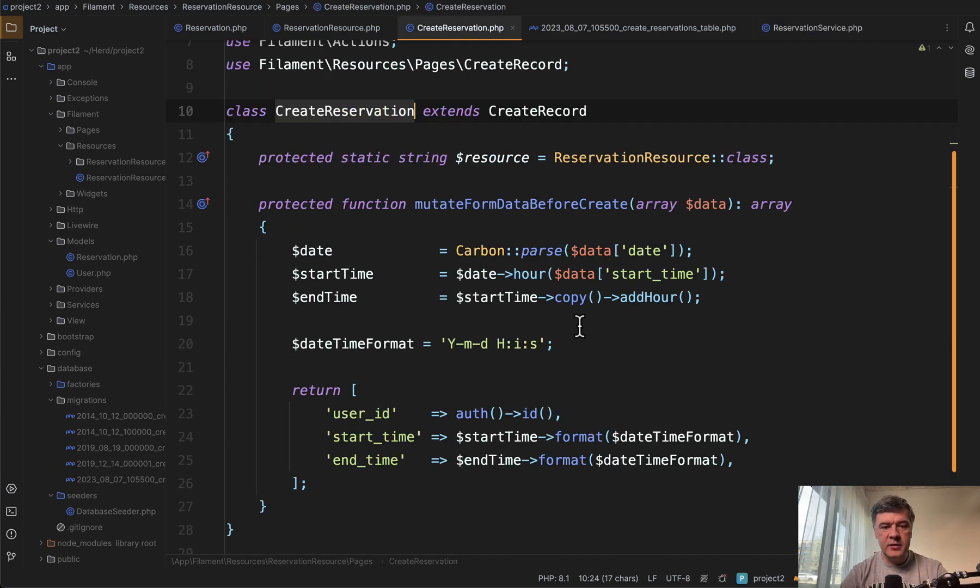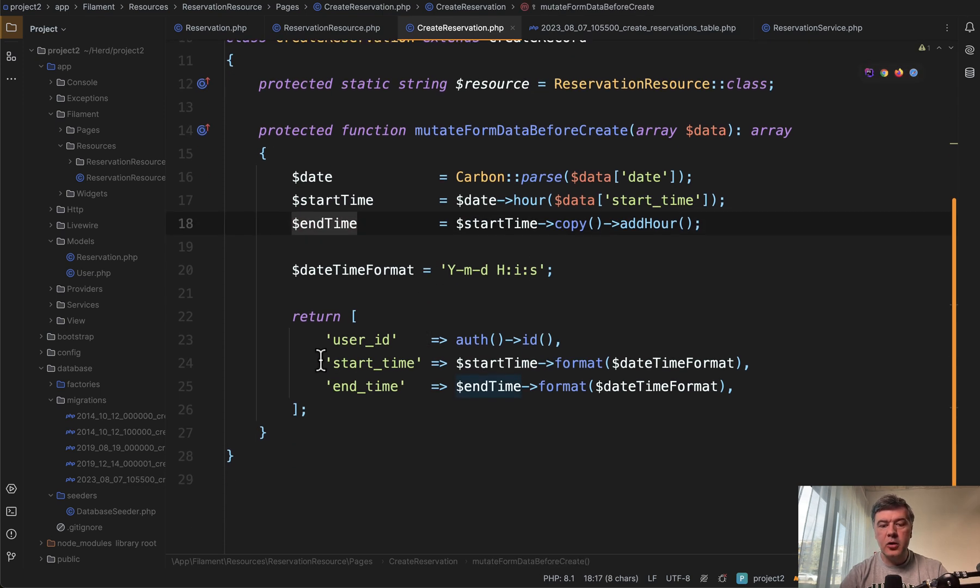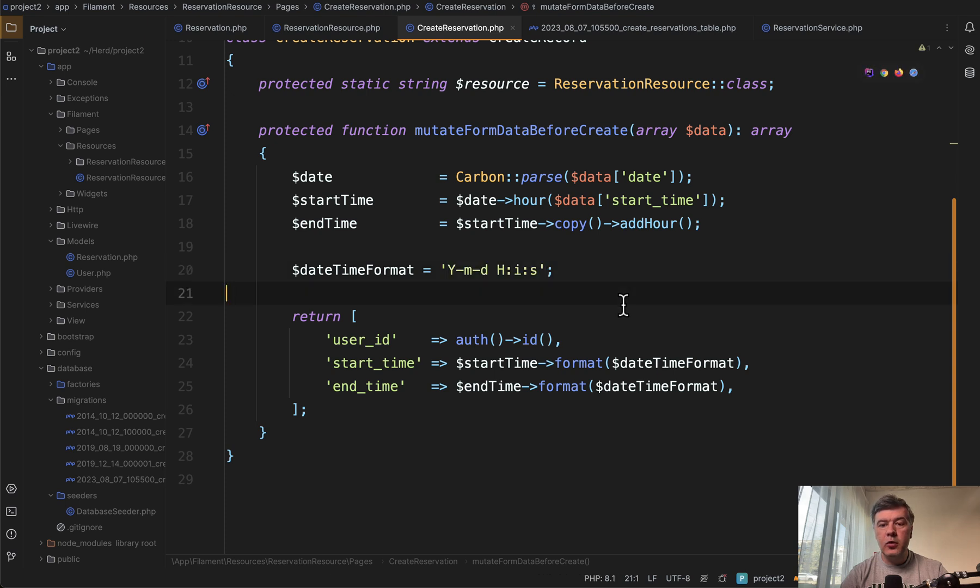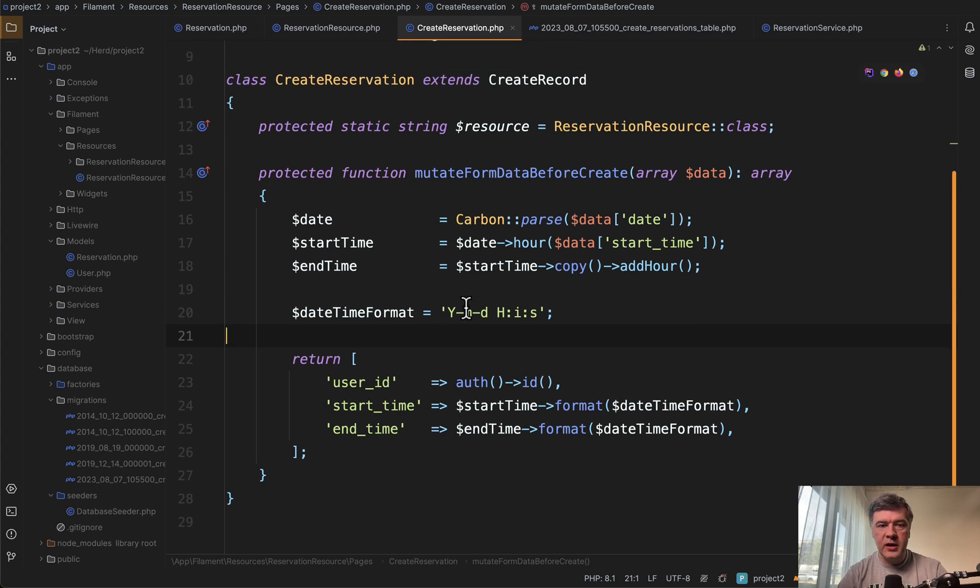For that reason, we are automatically assigning end time and also transforming that in an appropriate date time format. And this is the general method how you transform any data before saving into the database. So we're doing that in the create page.